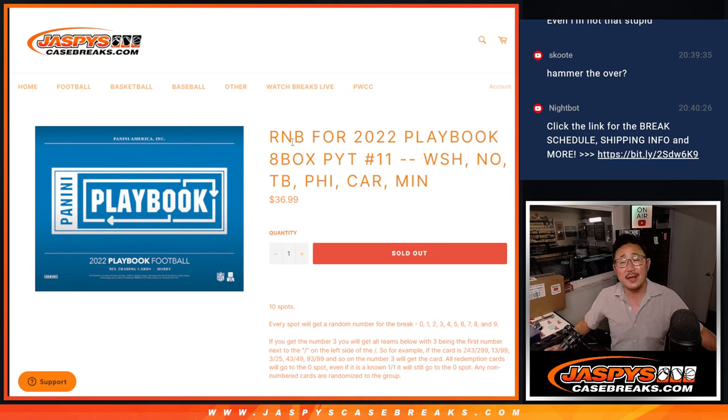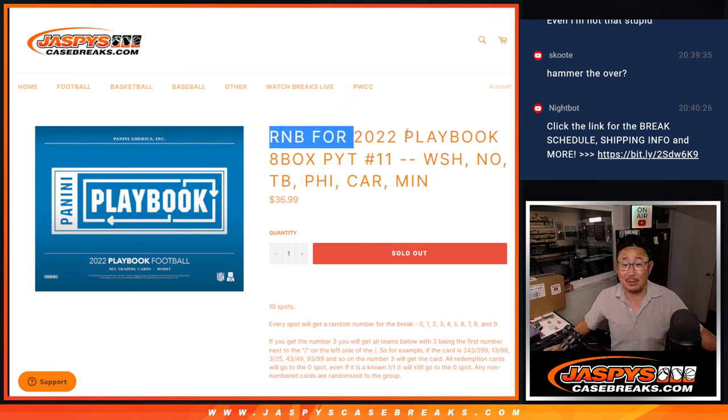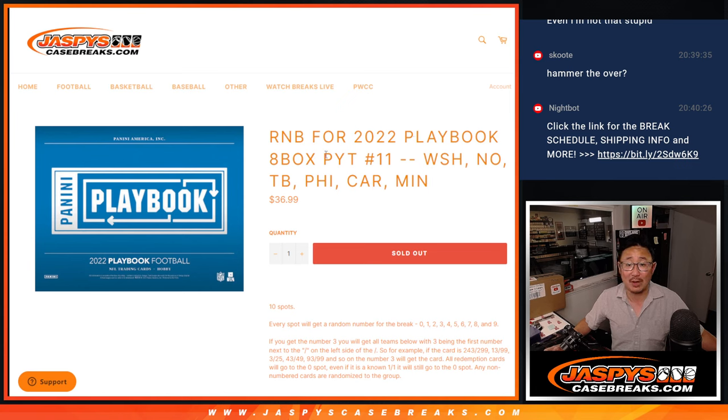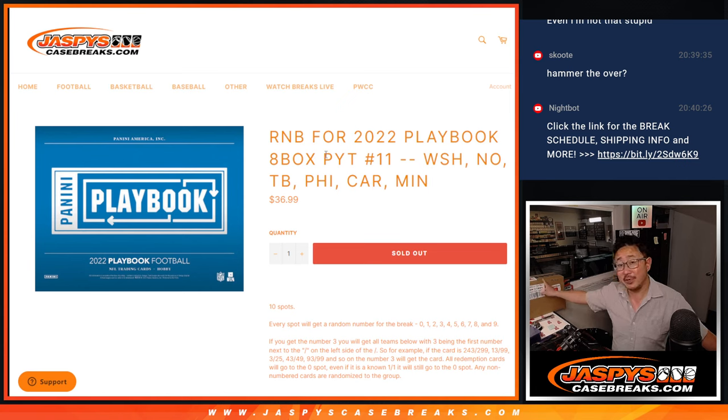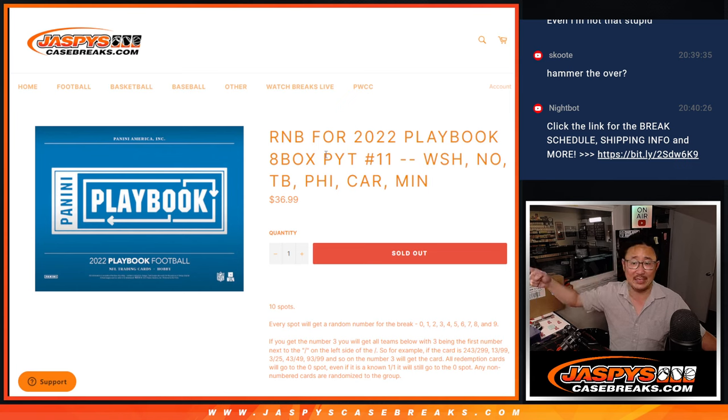Hi everyone, Joe from Jazby's Casebreaks.com coming at you with the random number block for 2022 Playbook 8 box half case picker team 11. There's the playbook right there. That'll be coming up in the next video.